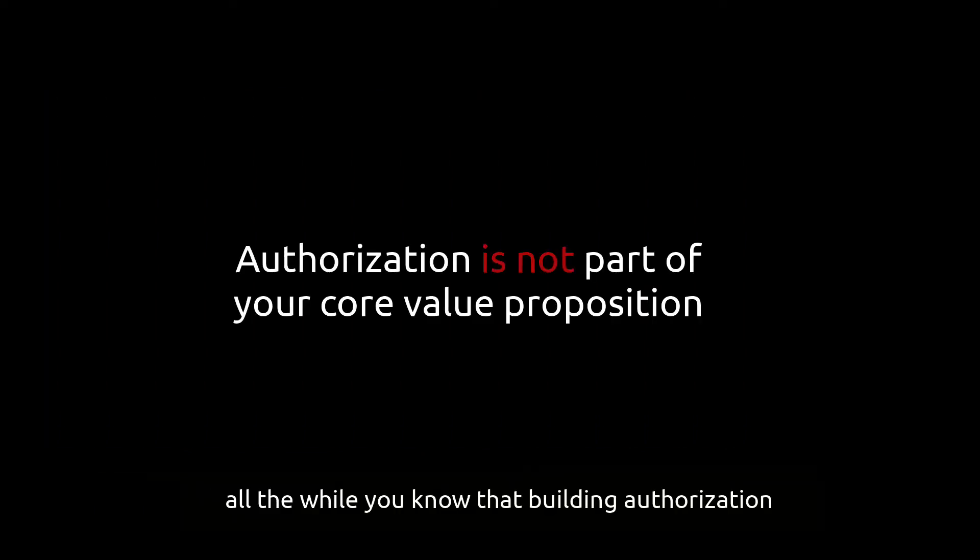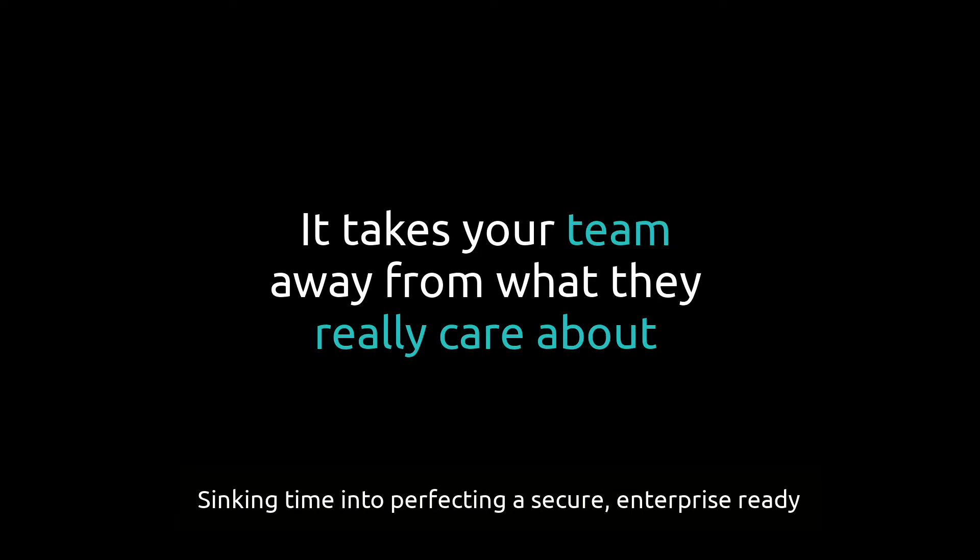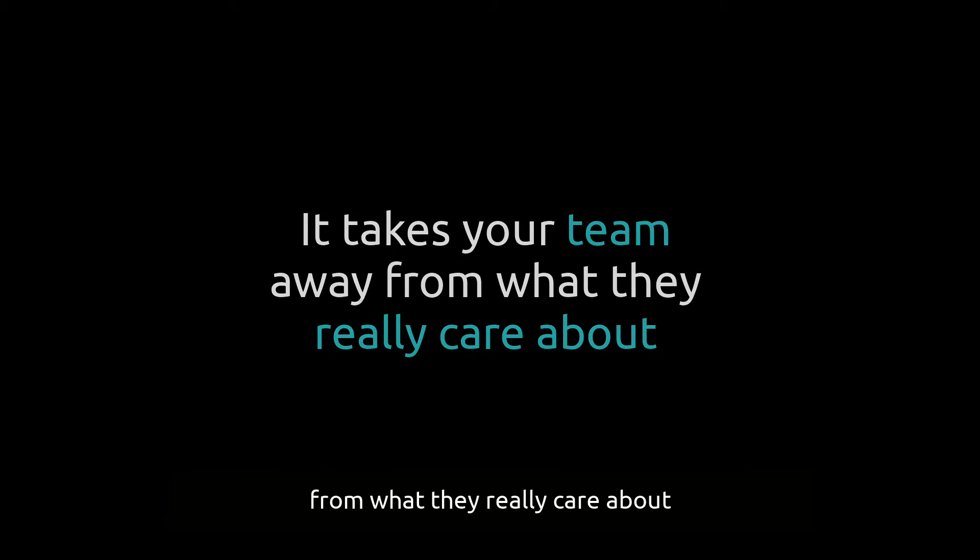All the while you know that building authorization is not part of your core value proposition. Sinking time into perfecting a secure enterprise-ready authorization system takes your team away from what they really care about.